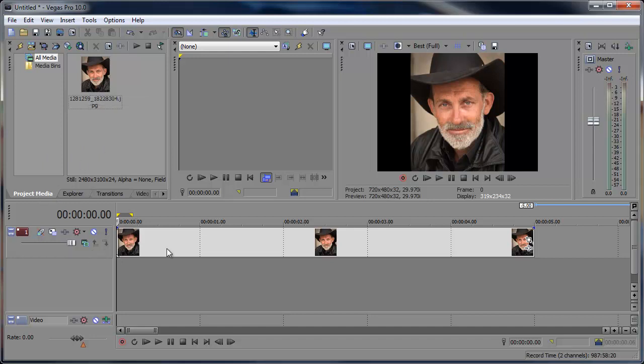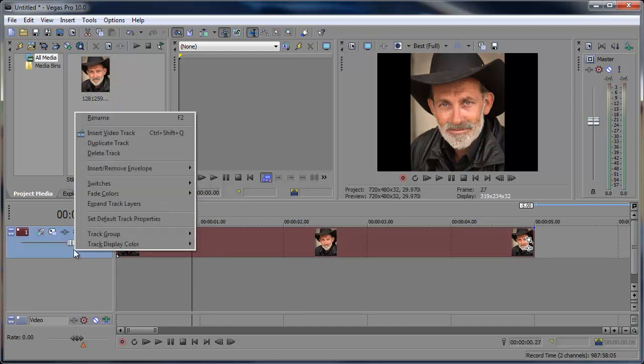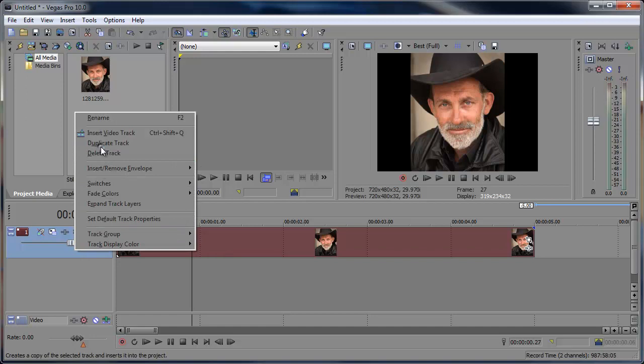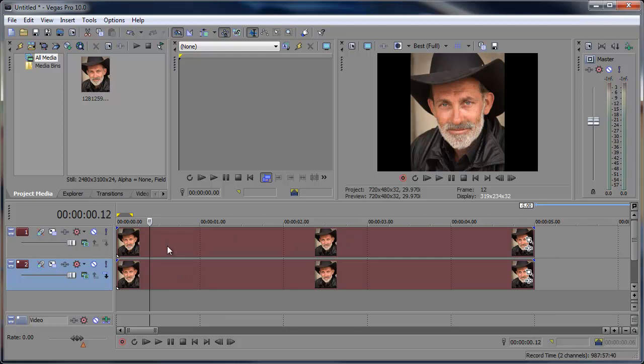What we want to do is duplicate this video track by right-clicking on the track over here and choosing Duplicate Track. Now we have two tracks. The top track is going to be the mouth, and we're going to mask that out here in a little bit.